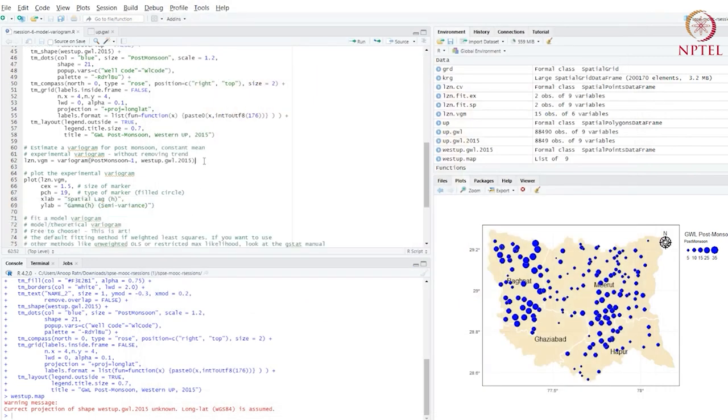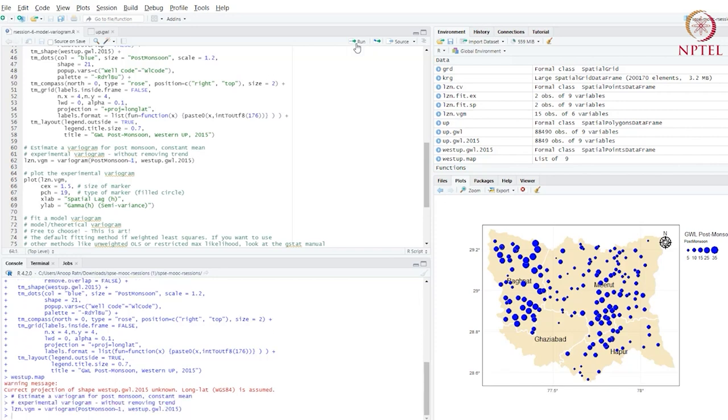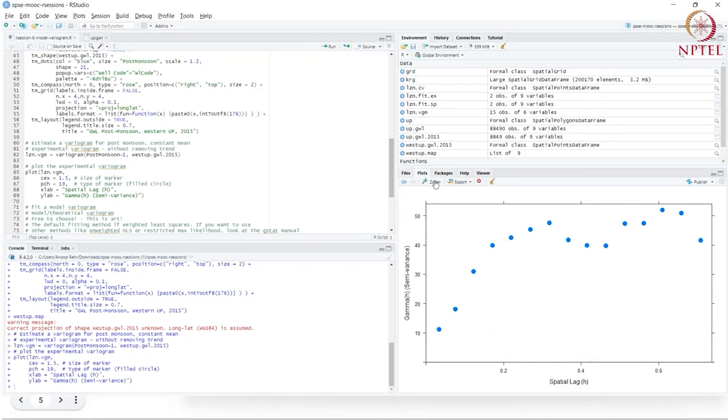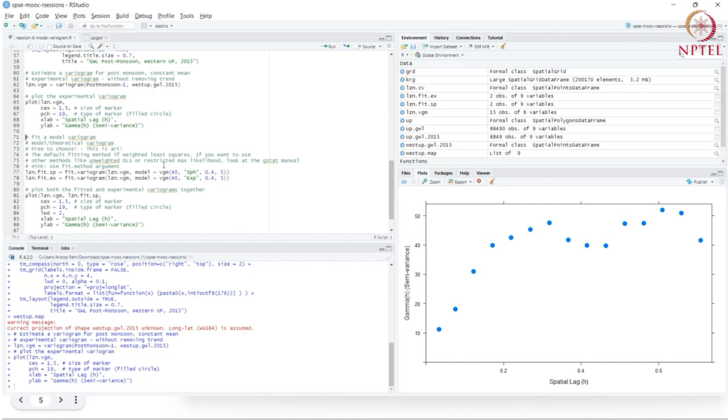Remember that when we assume a constant mean, we estimate our variogram using the formula where the right hand side is one. We're saying the mean is constant. We're not estimating the trend using covariates. Let's estimate our variogram and plot it. This is our experimental variogram. We've replicated the same process from last time, but this time on new data.